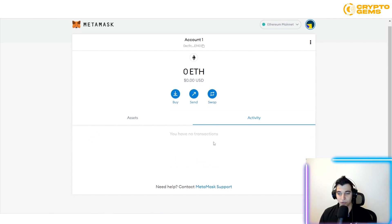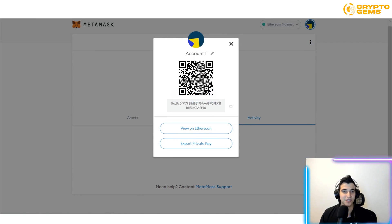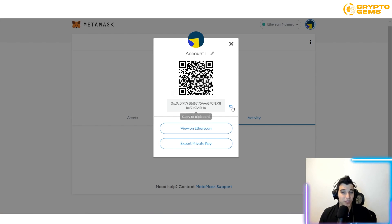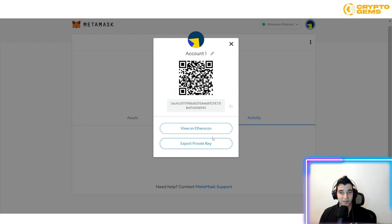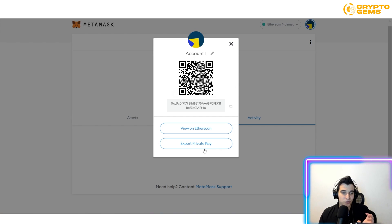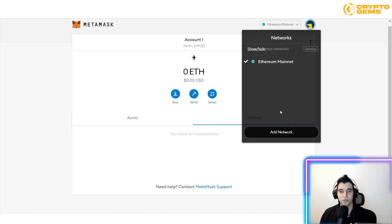You can also view your activity and transaction history in the wallet. In Account Details, you'll find your wallet address and QR code — someone can scan it or copy the address to send you crypto. You can also export your private key if needed, though it's not recommended unless absolutely necessary.